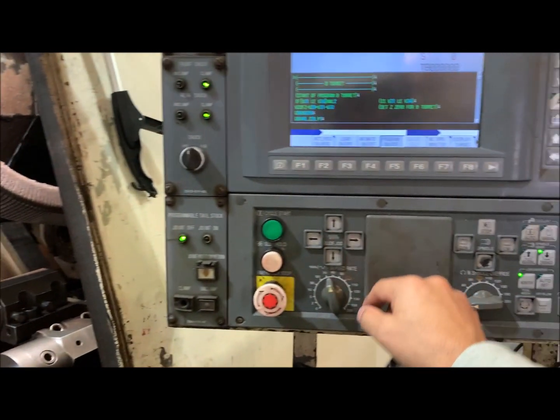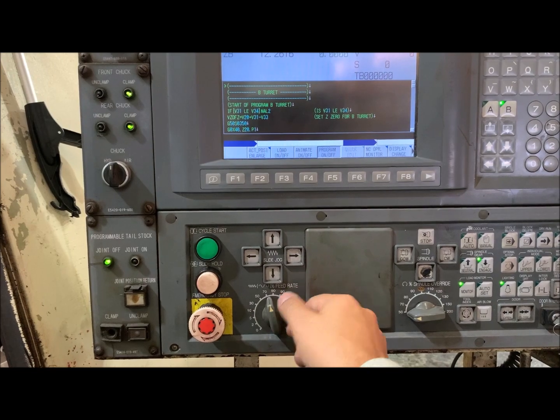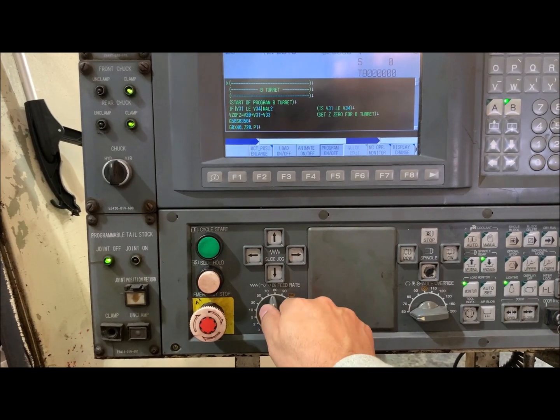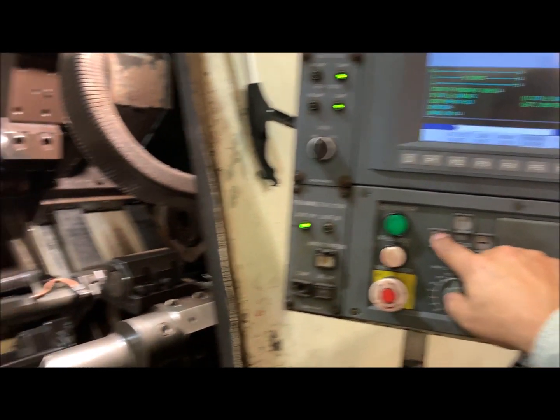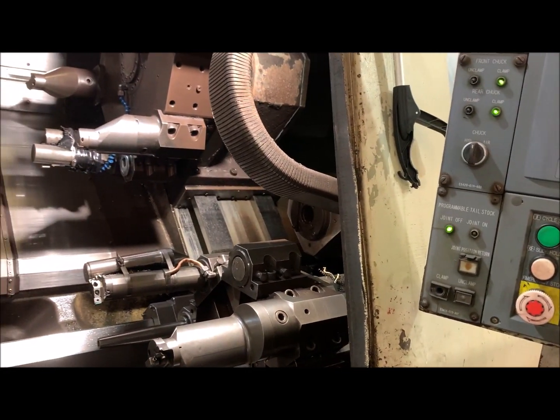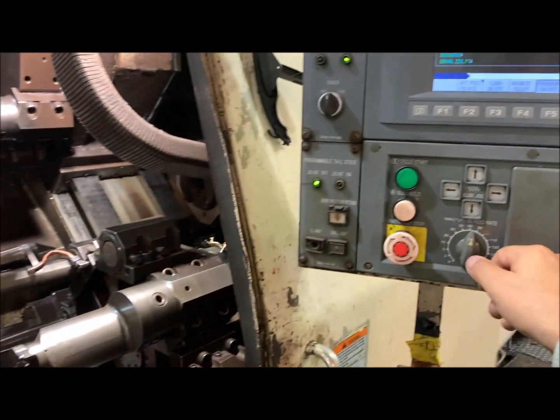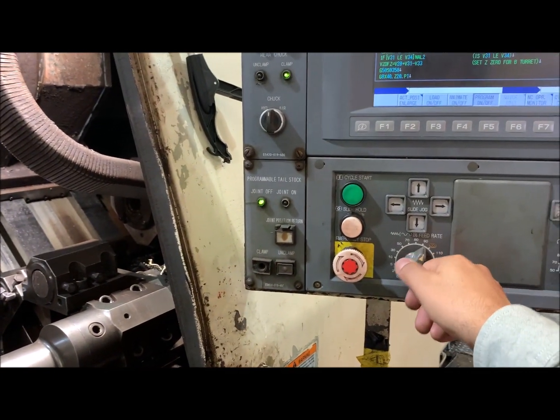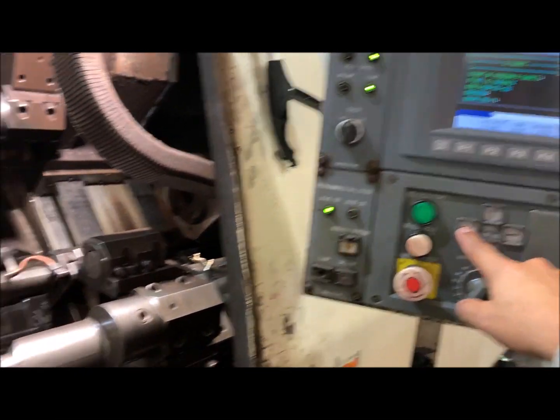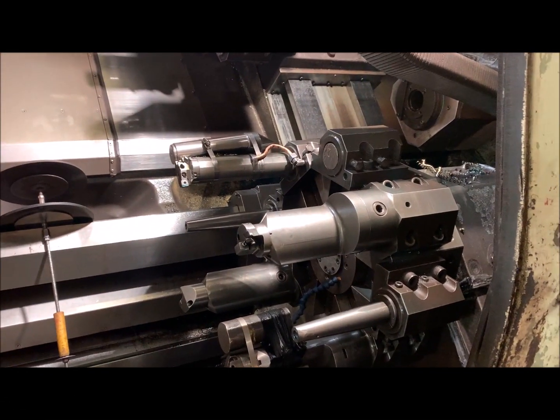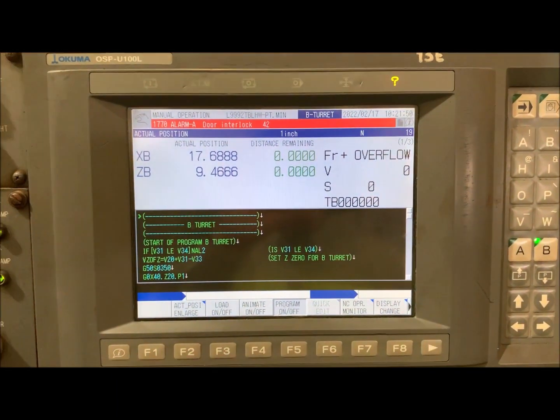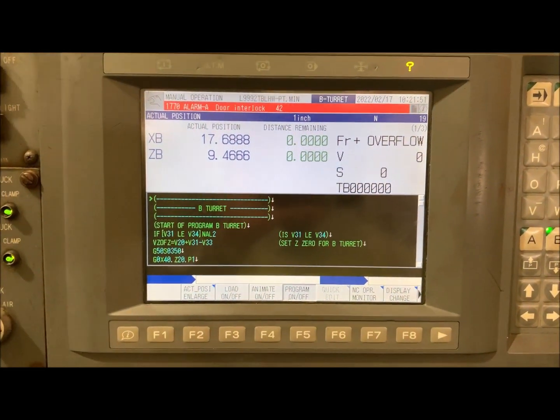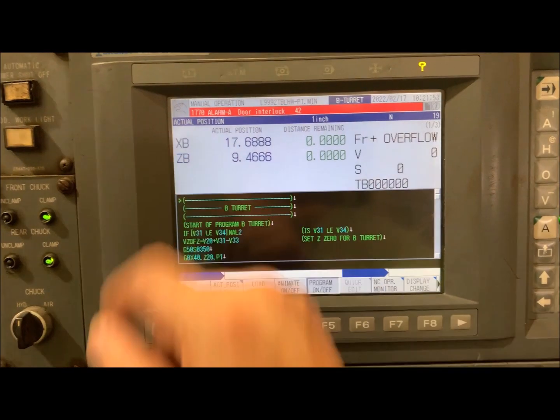Let's move the feed rate to 80% and try it again. Now let's do it at 90%. Okay, I got the alarm now: door interlock number 42, alarm number 76.